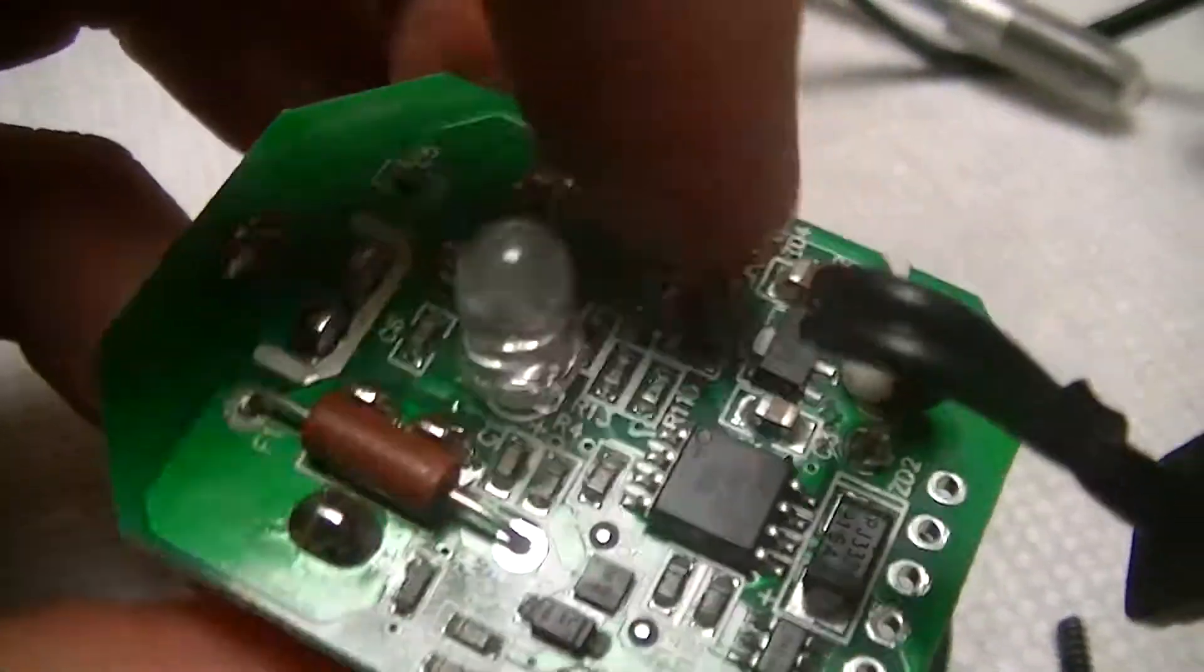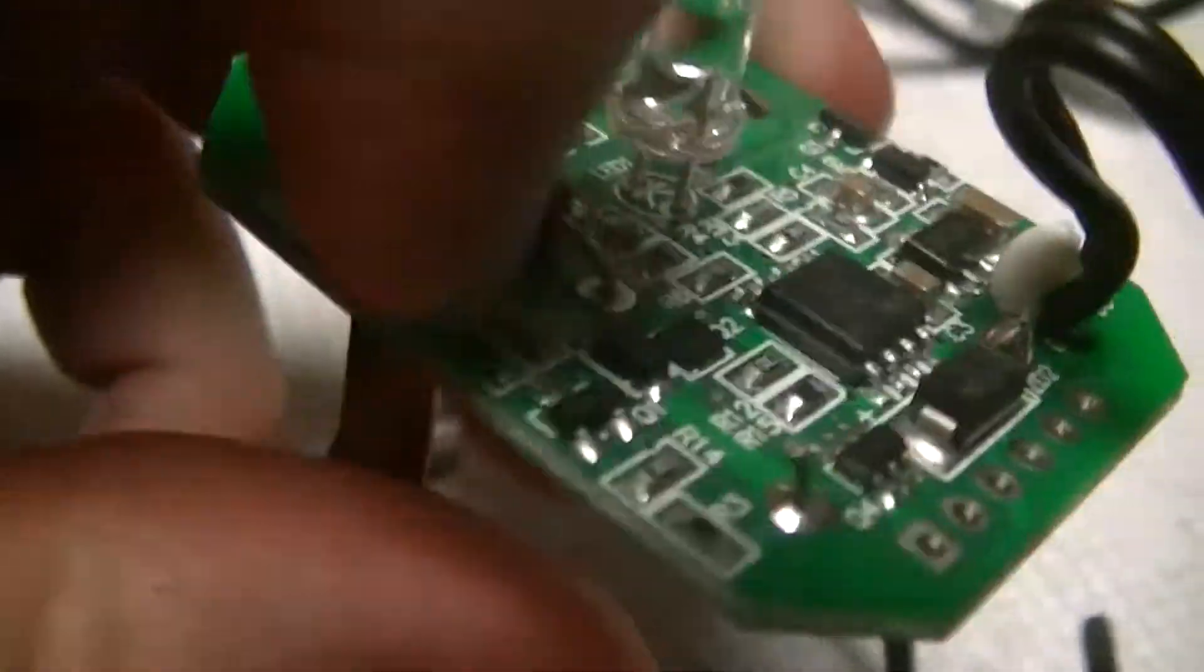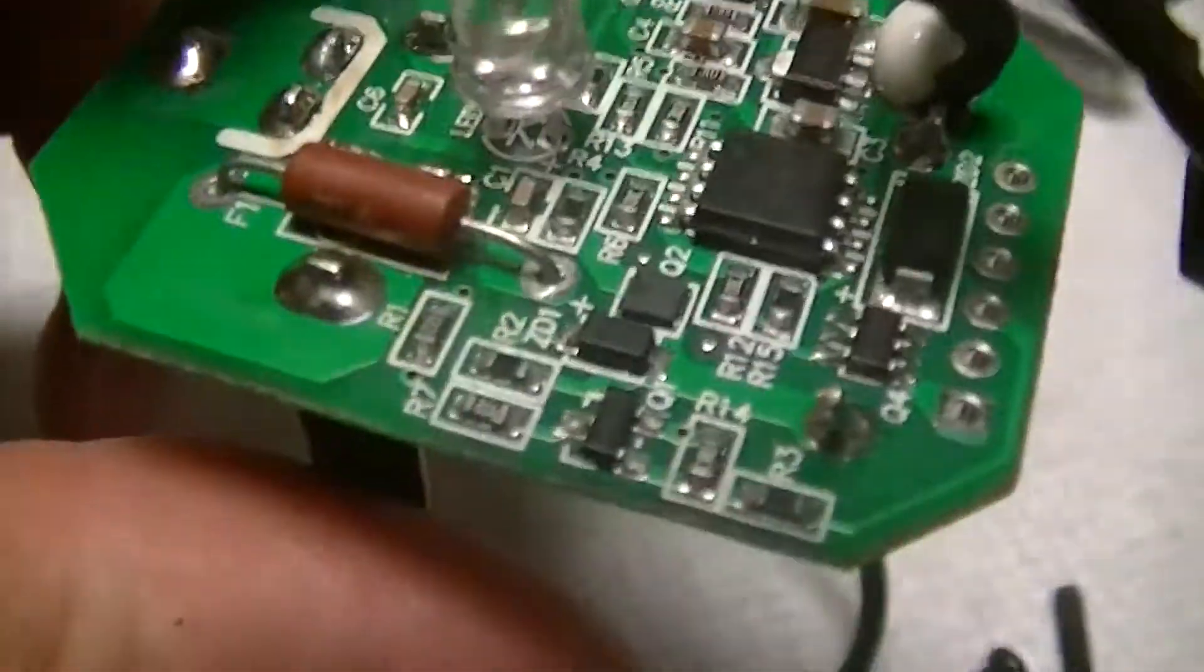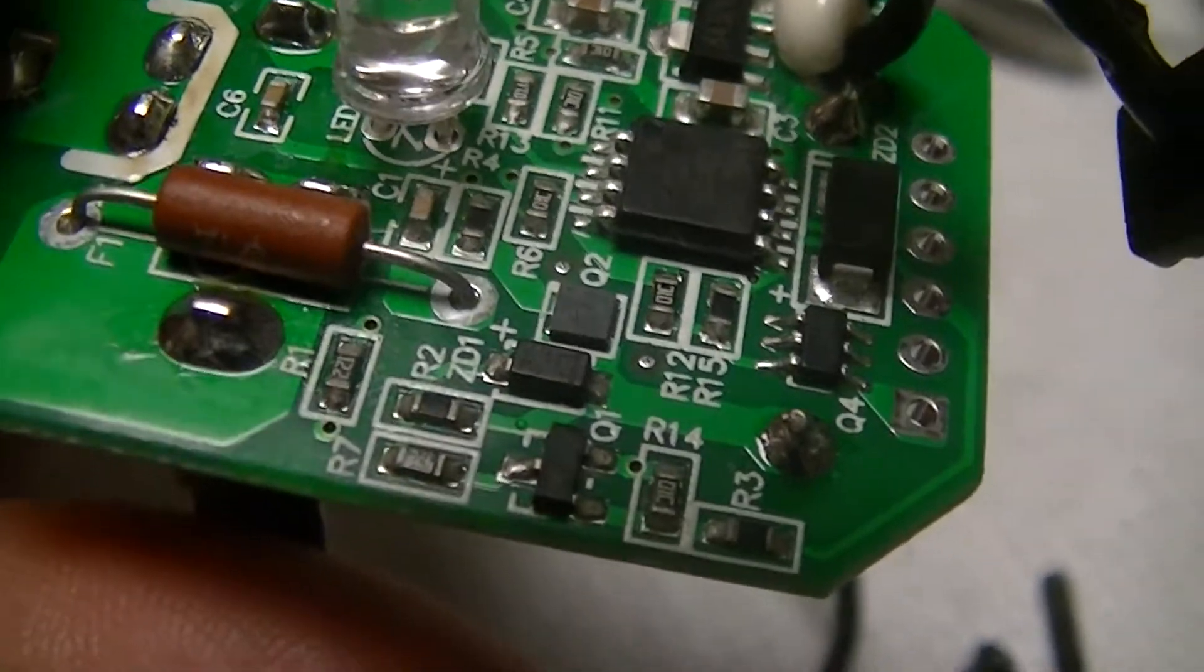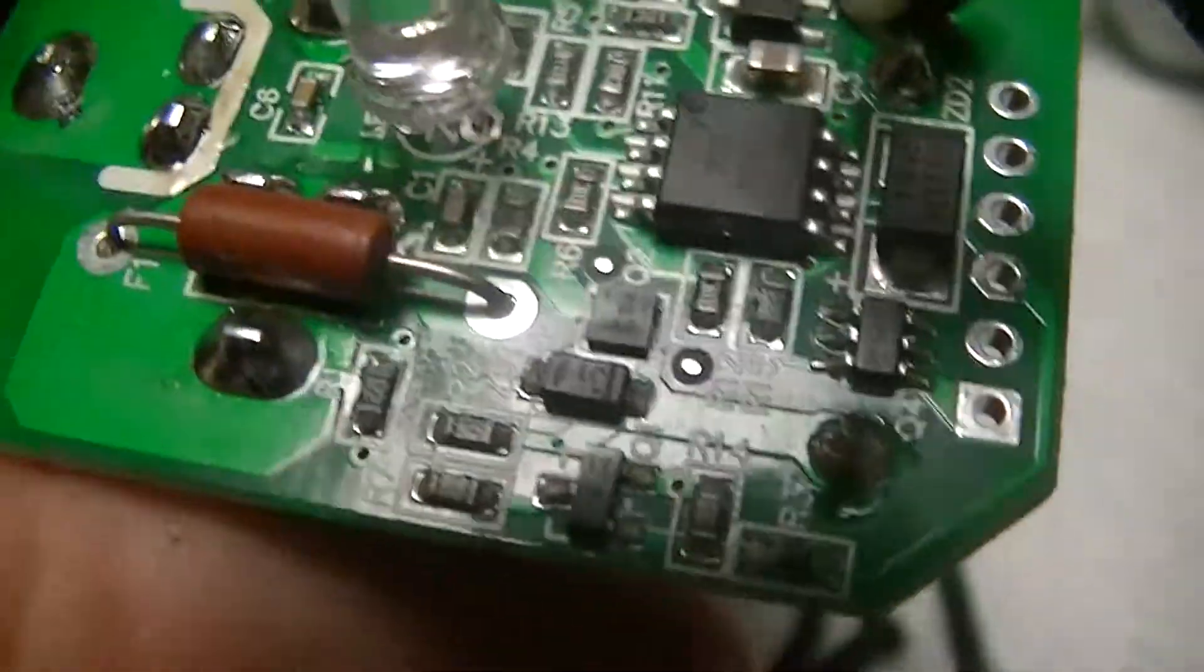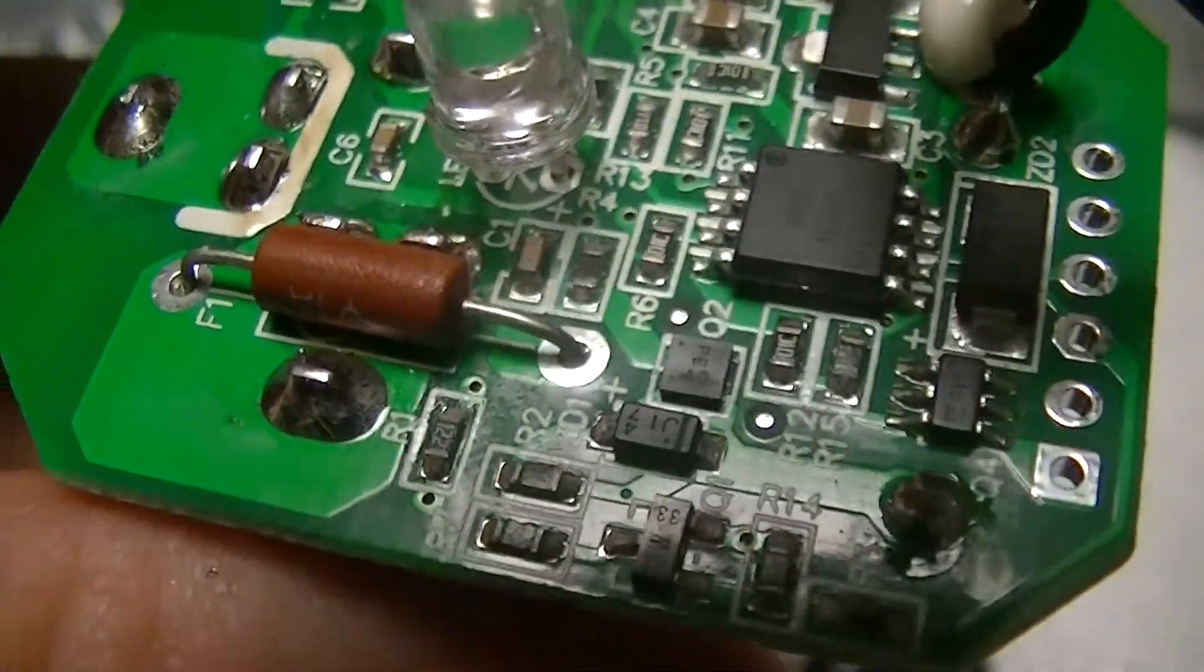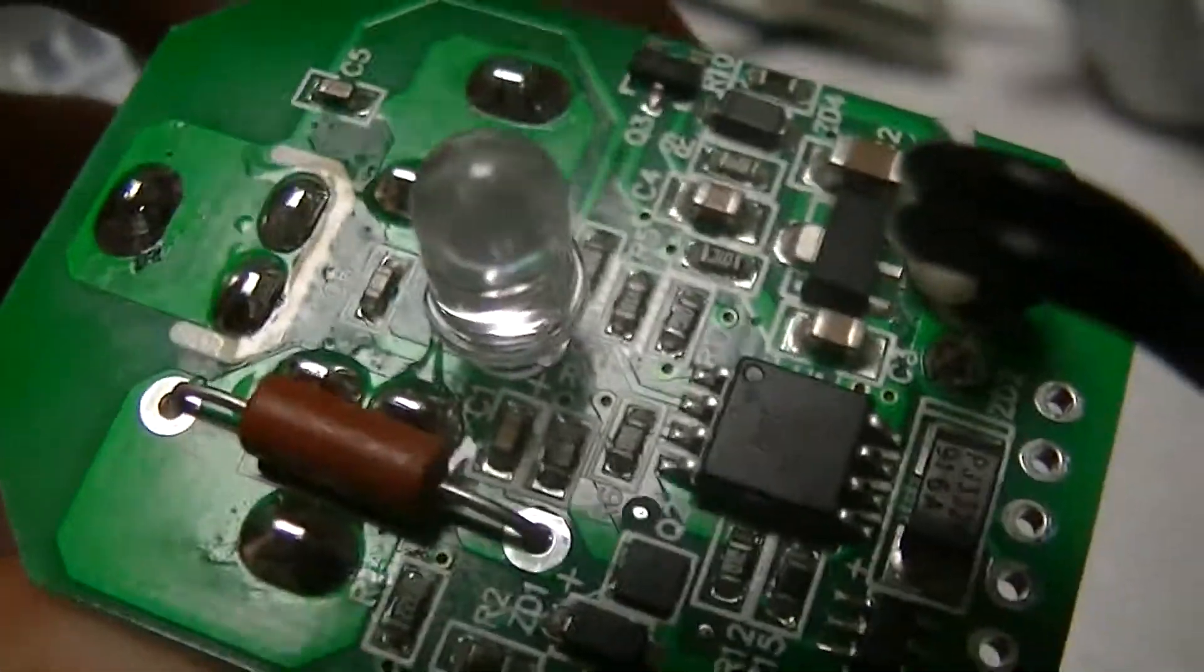There's also some other transistors. I imagine probably some of that is just a discretely implemented FET driver. Because considering that's just an on-off switch, there isn't any kind of... nothing really that would justify the expense of a proper FET driver IC.